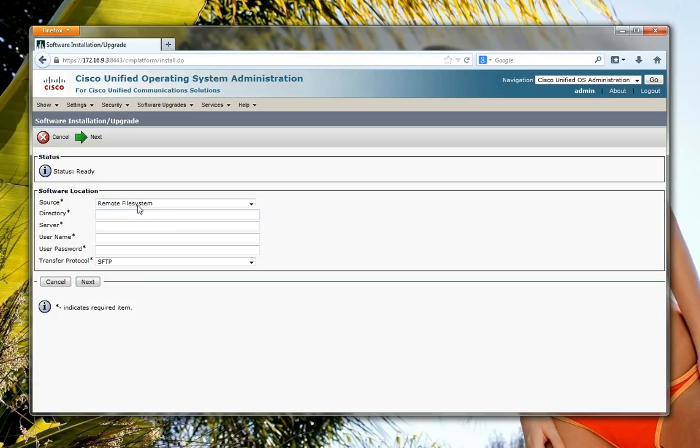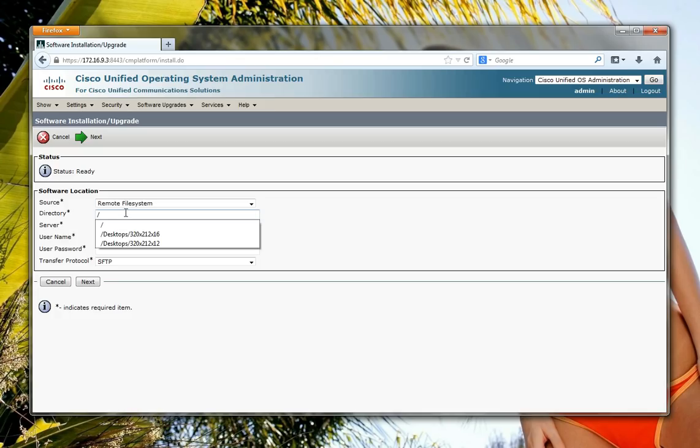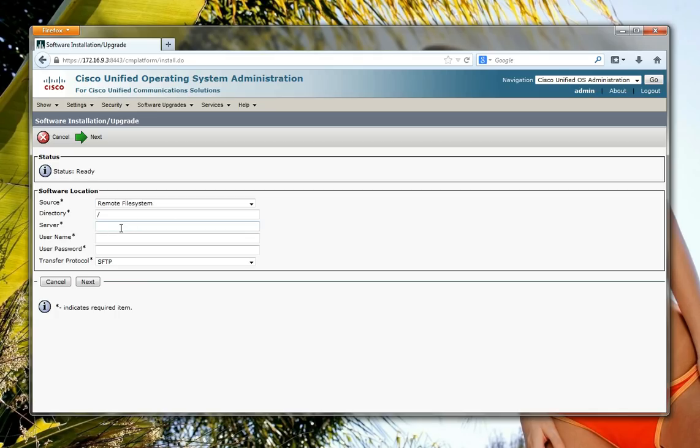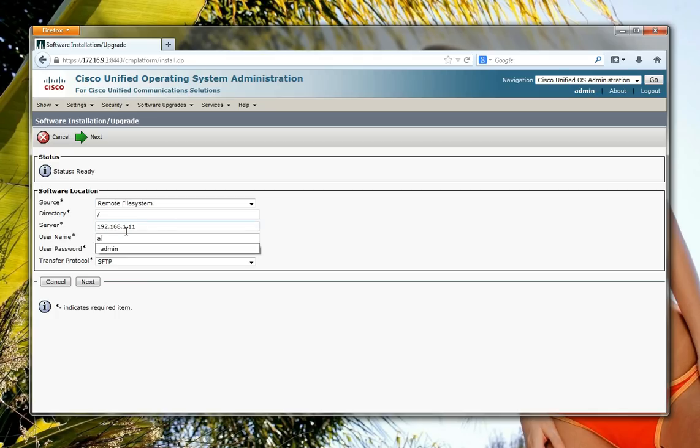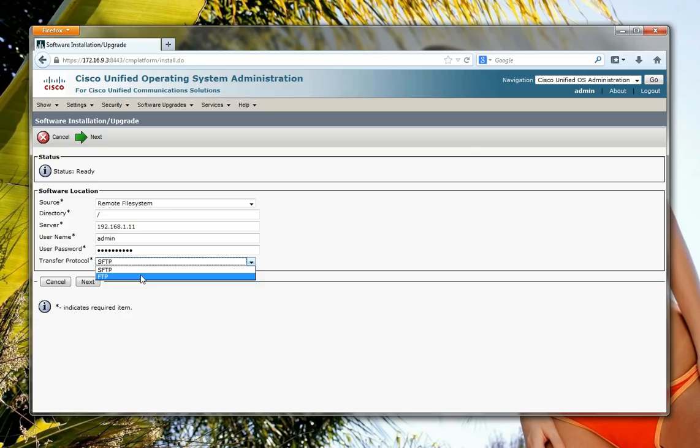My source is going to be a remote file system, so TFTP server, and my location is going to be just the default. My server is this IP address. Again, username and another secret password, and I'm using FTP. Click on next.